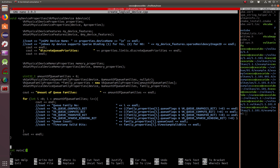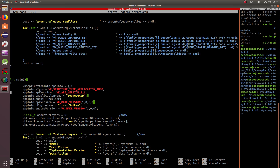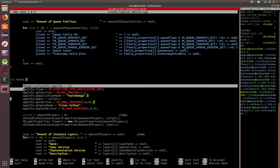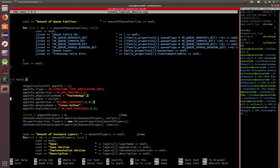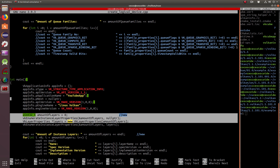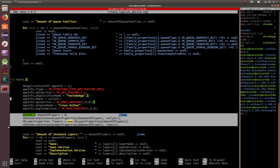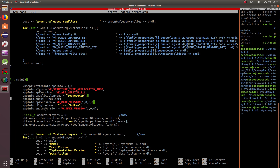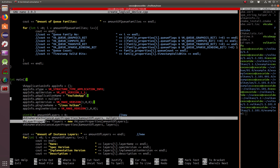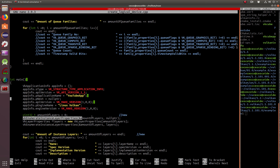We go into the main entry point of the program, the main section. As you recall, this was done already in the last tutorial. Now here, this is new and very important, because this is where we're enumerating the instance layer properties. We declare an int for amount of layers, call vkEnumerateInstanceLayerProperties with a reference to amount of layers and a null pointer to get the count.